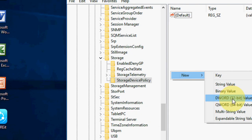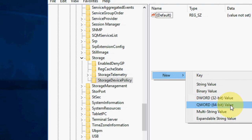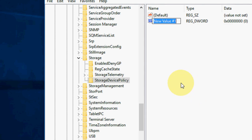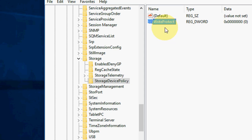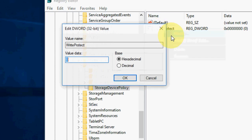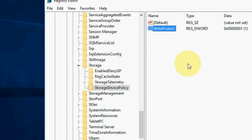Now select the DWORD 32-bit. If you are using 64 volt go with 64-bit, I am using 32-bit value, okay. Here you need to type WriteProtect. Like this is created. Now right click, modify, and here value is 0, instead of 0 just take 1, then OK, and boom.